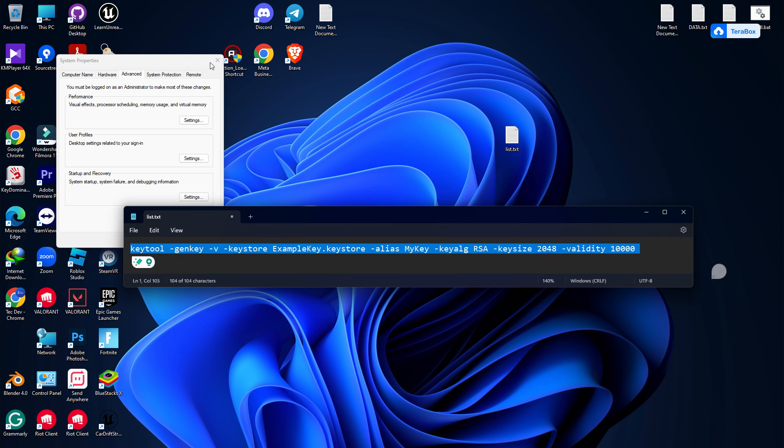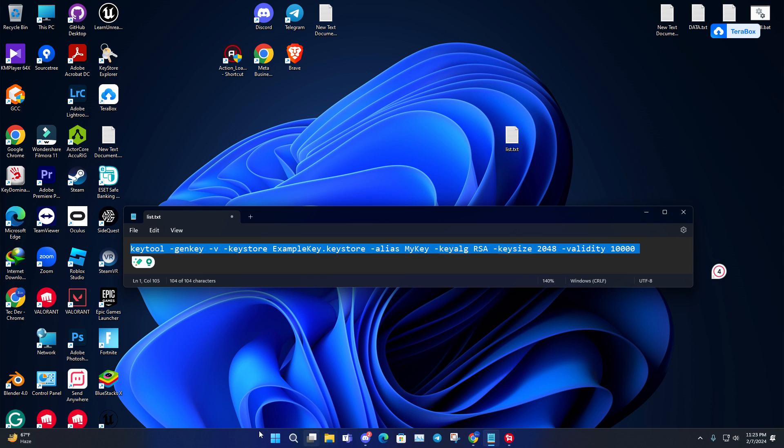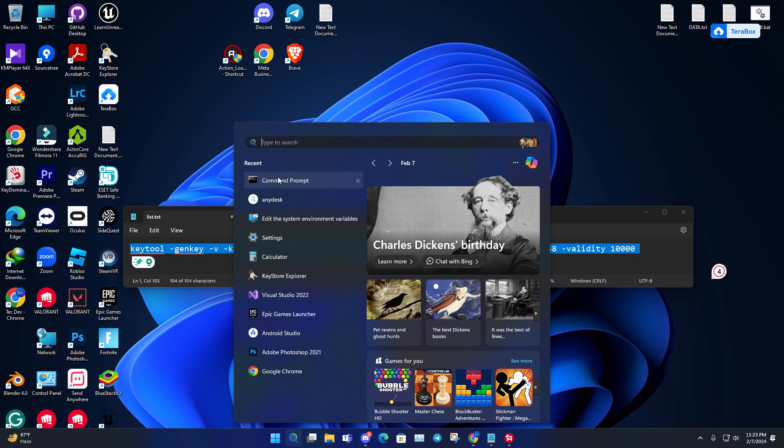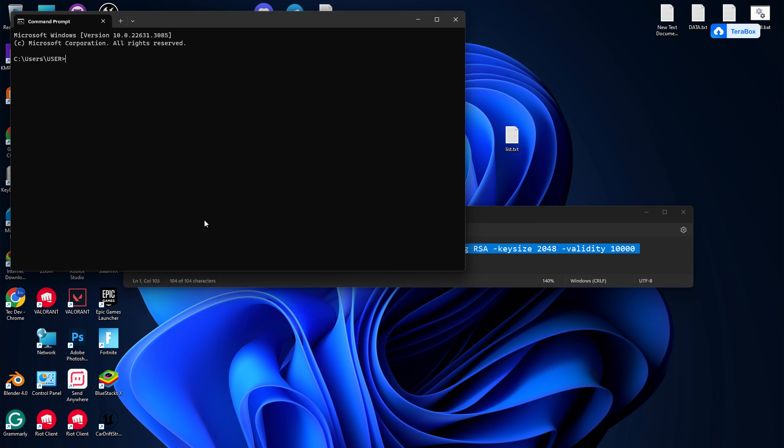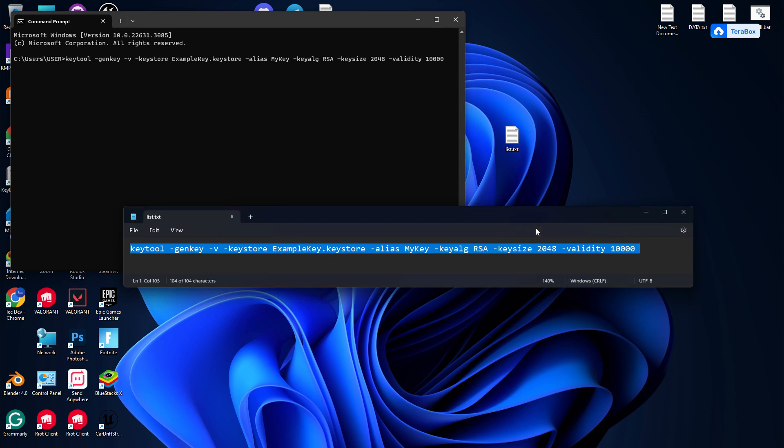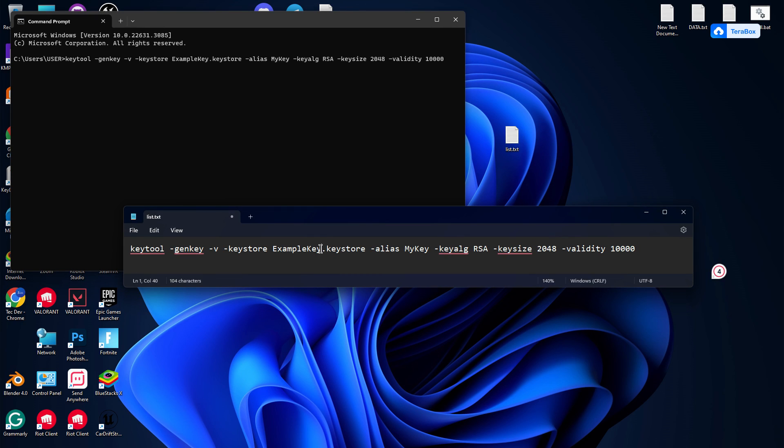If you want, you can modify the key name. Here, before the dot, you can put anything. For example, my name is Tek, so let's name it 'TekStudio.keystore'. Then you can change